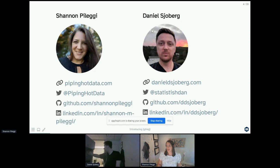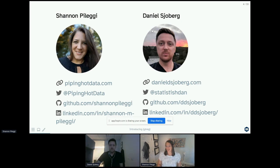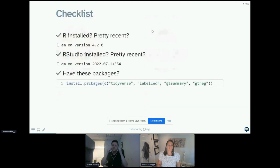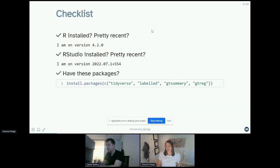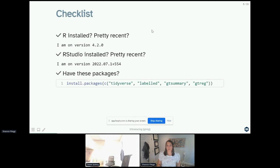You might know him because he gave an amazing workshop a couple of days ago introducing the gt summary package. I'm using a pretty recent version of R 4.2.0, a pretty recent version of RStudio.